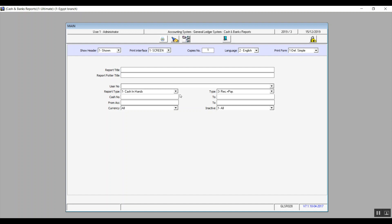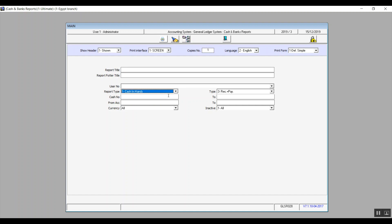The only difference in the screen is that here we can choose whether we want to view cash in hand or cash at bank. In case we choose cash in hand, then it will show you the safes which you've added in the system in the cash in hand screen.